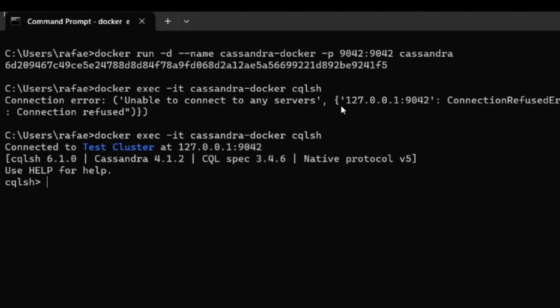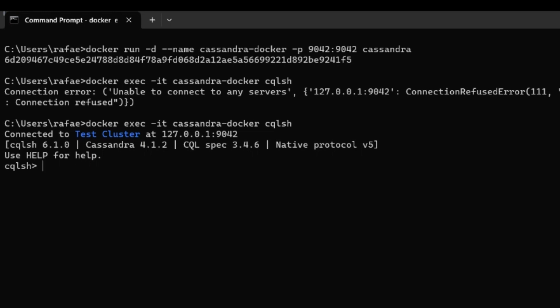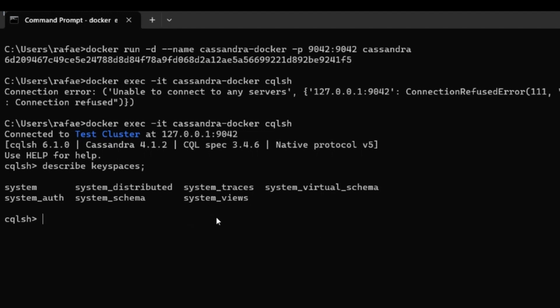Now we are connected — we are inside Cassandra. There are some commands we can use to see the existing keyspaces. To check the keyspaces, we execute the DESCRIBE instruction with the KEYSPACES keyword. Doing that, we can see the existing keyspaces, but all of them are keyspaces for internal usage by Cassandra.